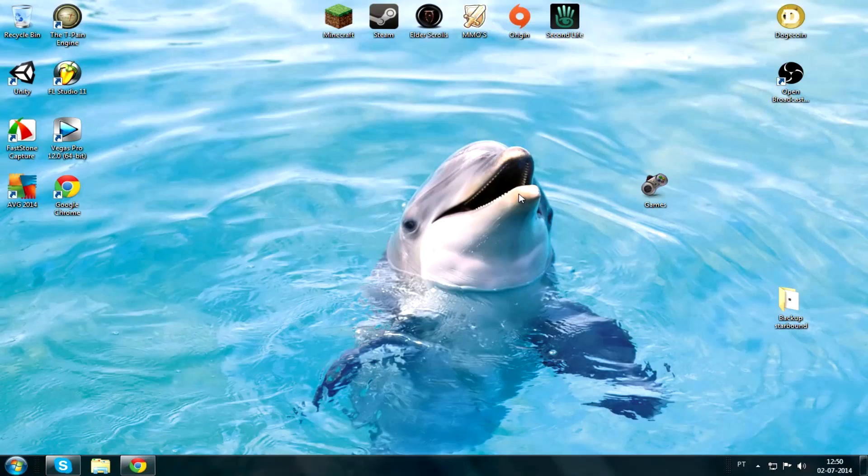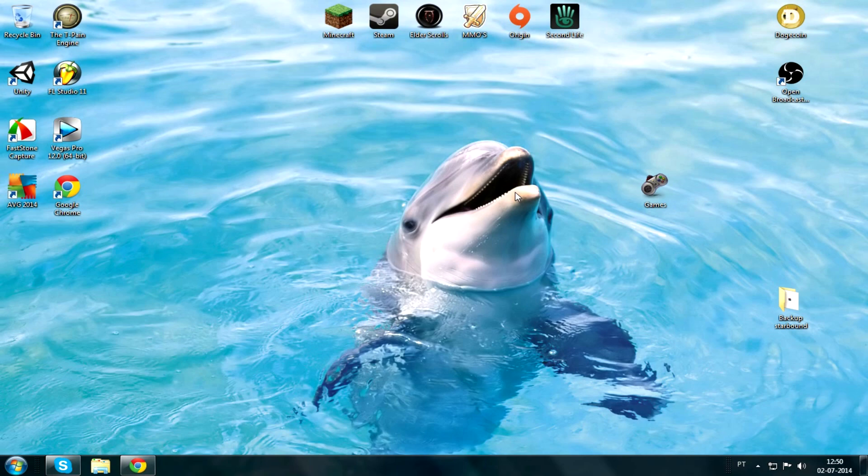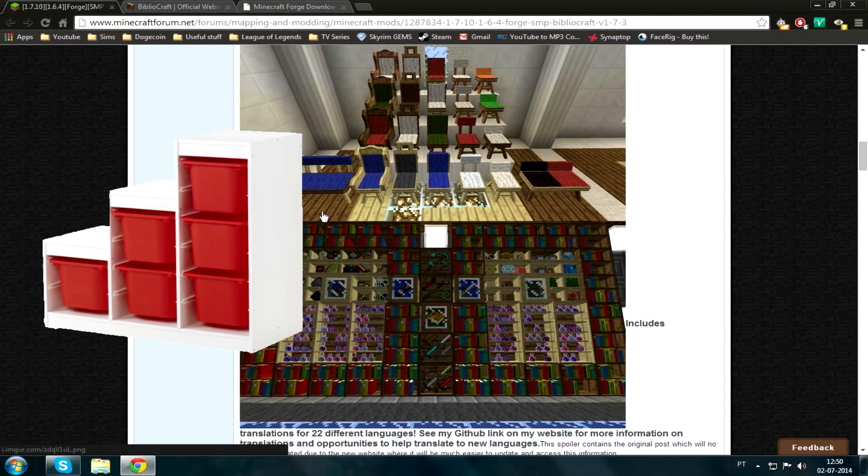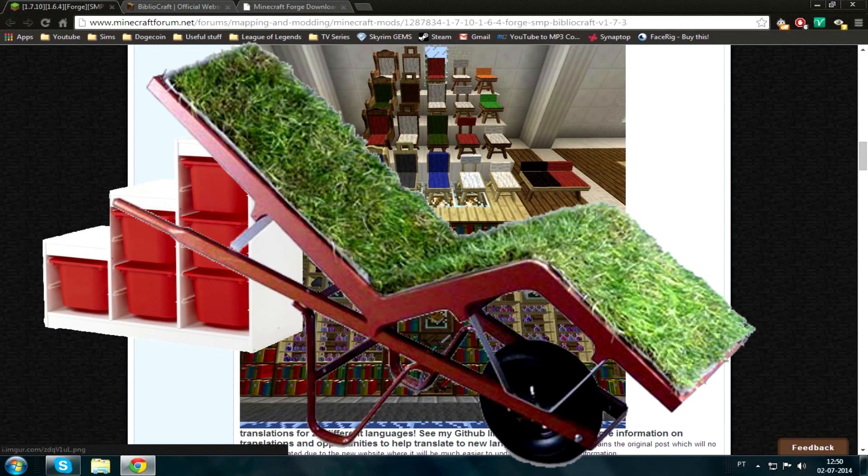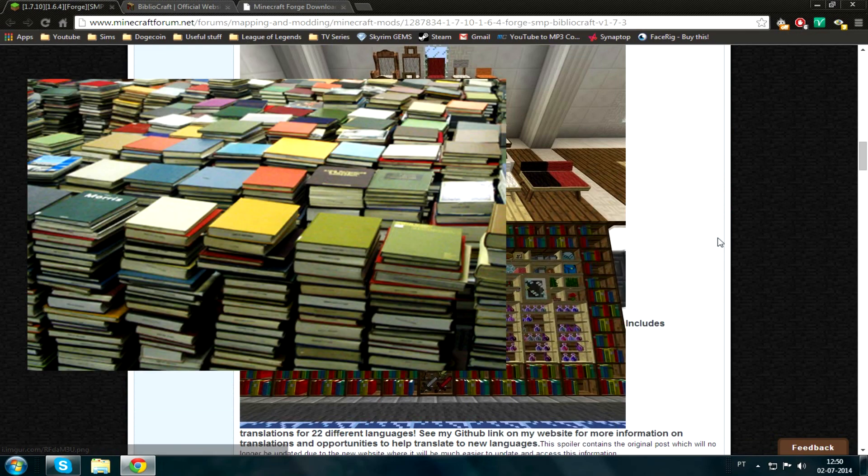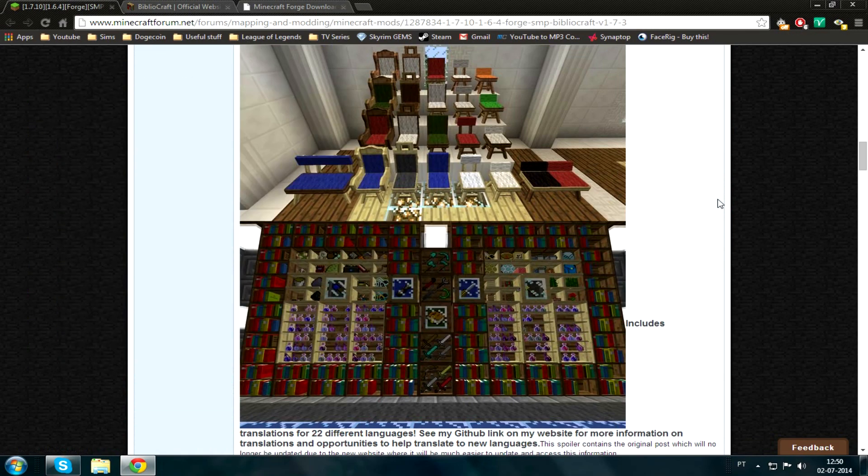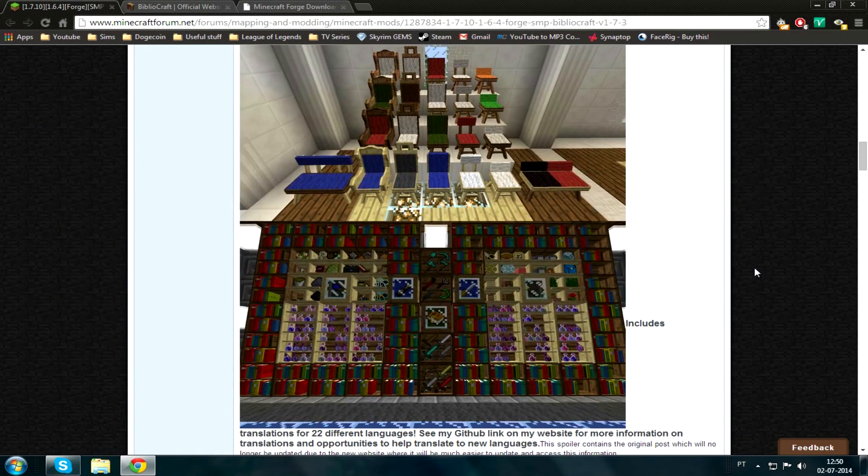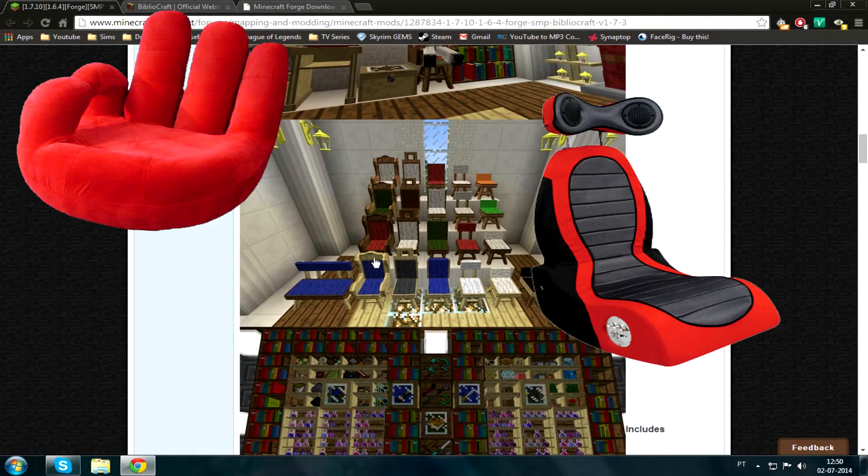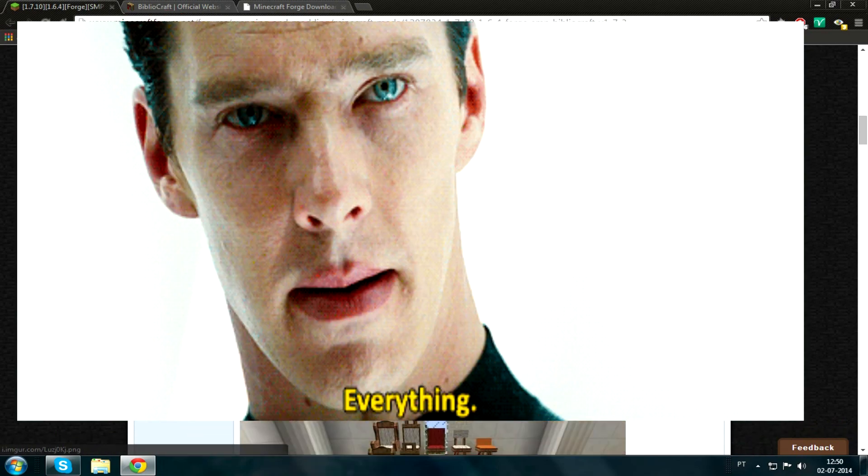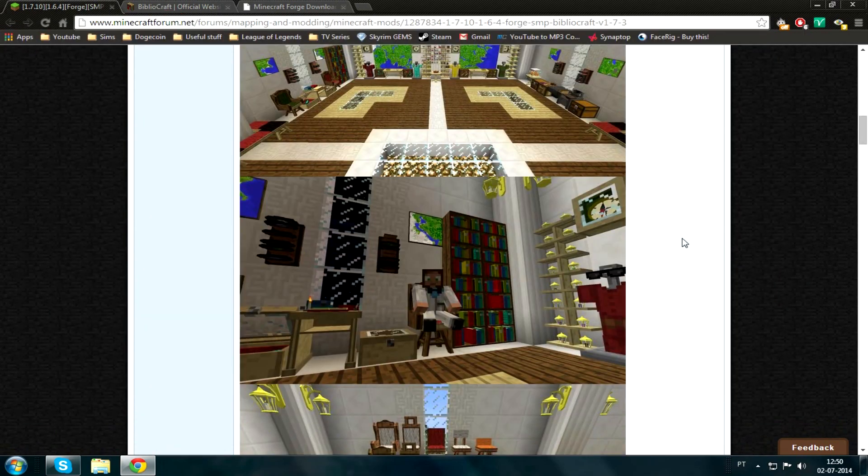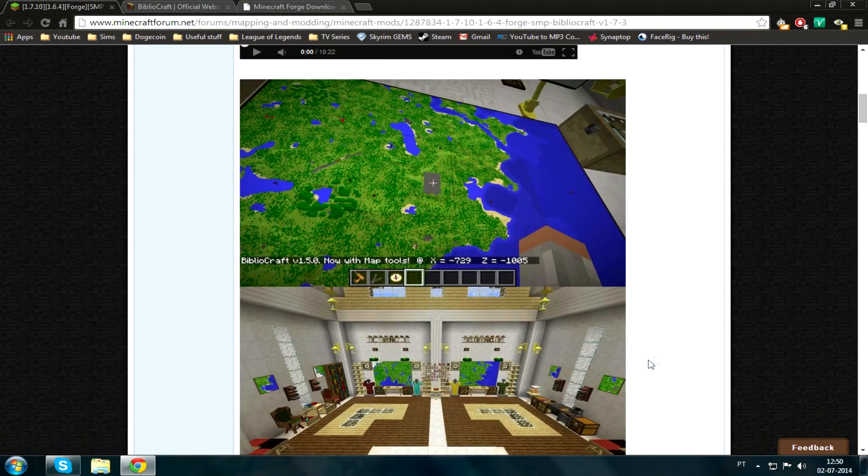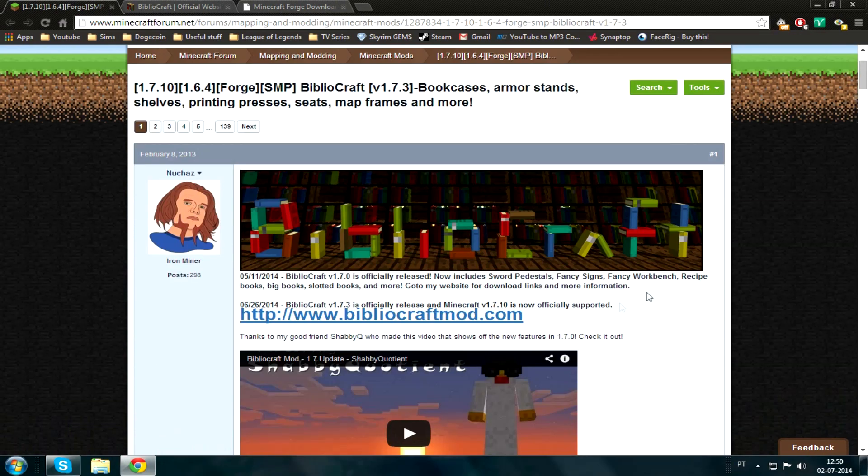Hello everyone, and today I'll be showing you how to install BiblioCraft for Minecraft 1.7.10. Let's get this started. So this mod is all about storage, chairs, and books. You can store your books, items on item frames, and you got these chairs here that look pretty cool, and lamps, everything for furnishing your house.